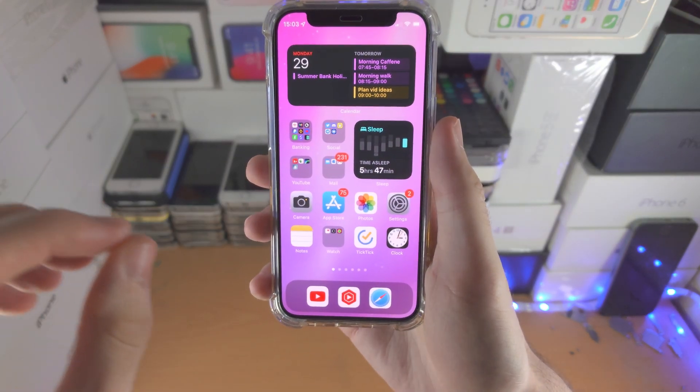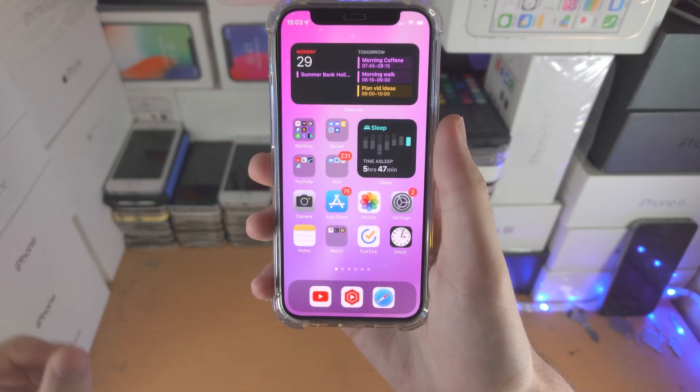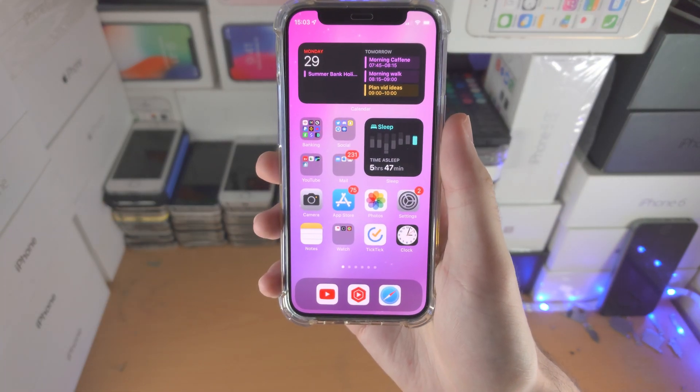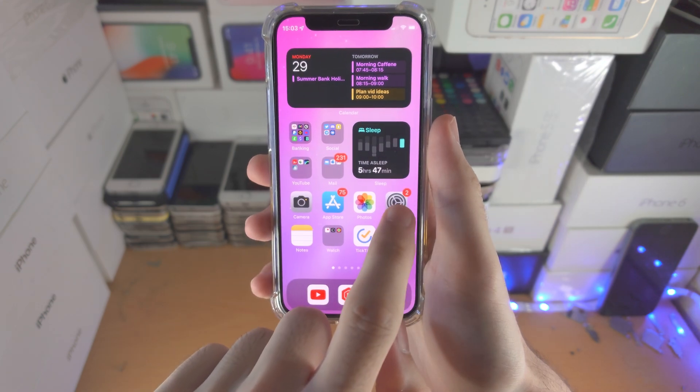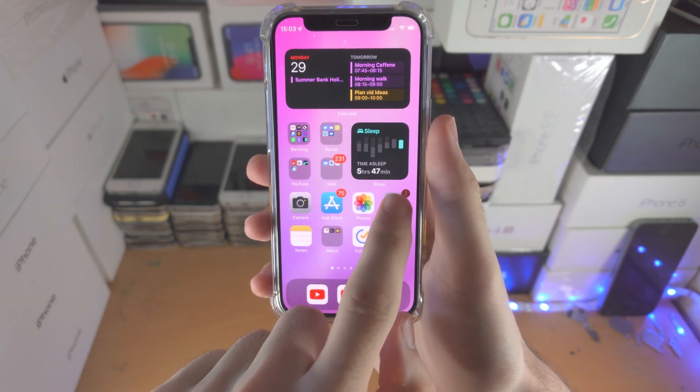Welcome everyone. Here is the best screen recorder for iOS. Real quick, let's activate screen recording.